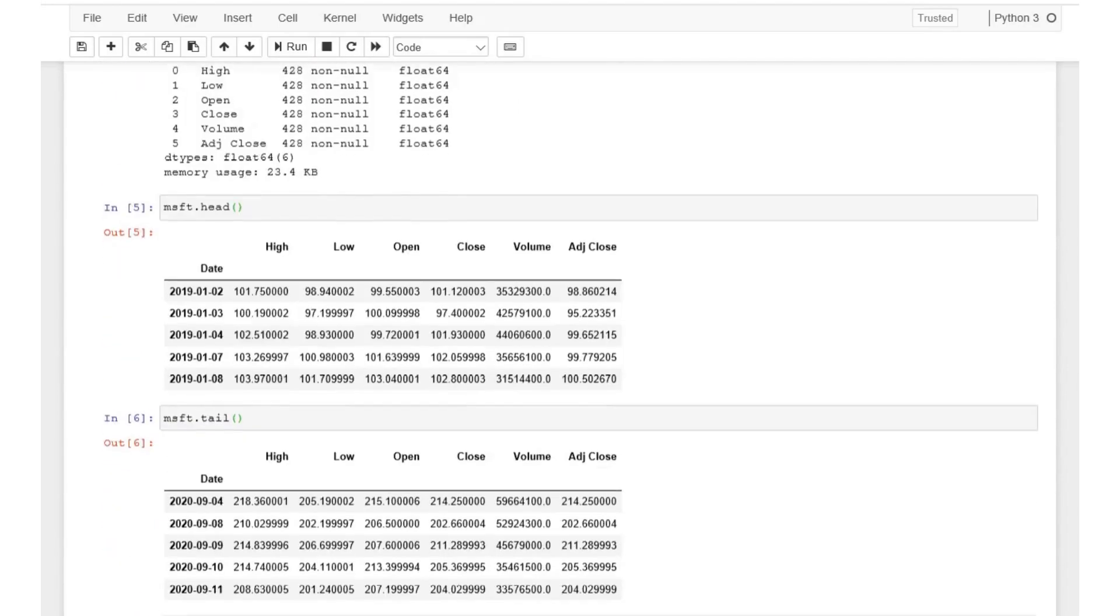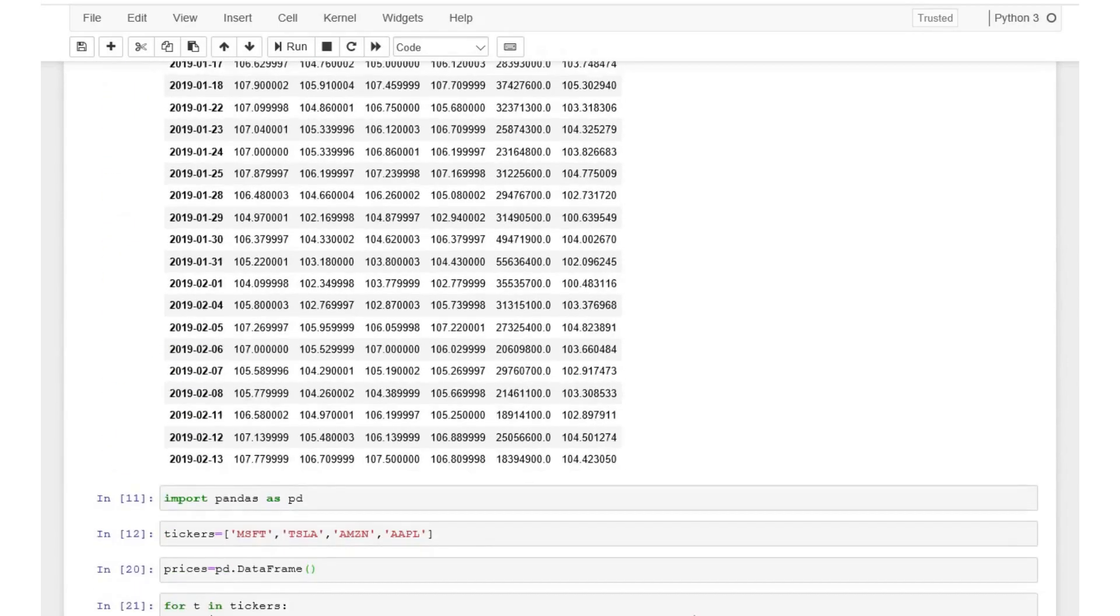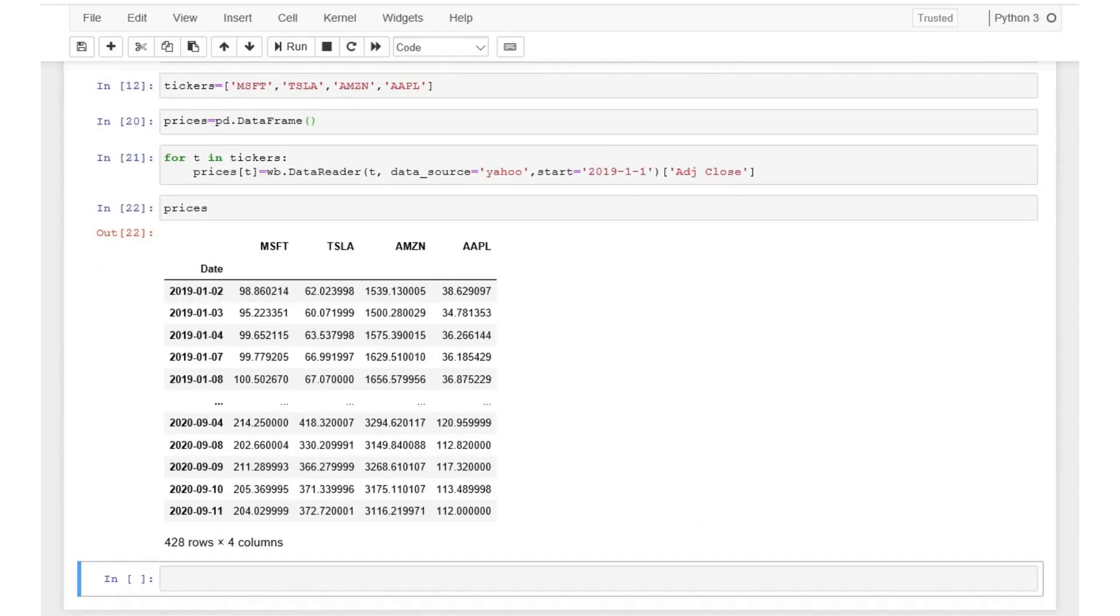In the last video we saw how we can extract data from Yahoo Finance with the help of pandas data reader module. Another online database that is gaining popularity is Quandl.